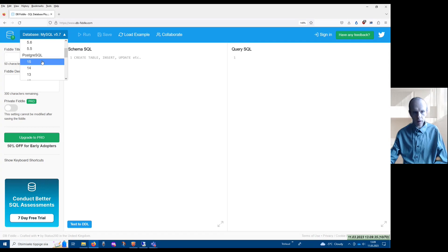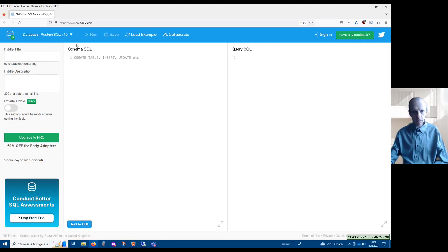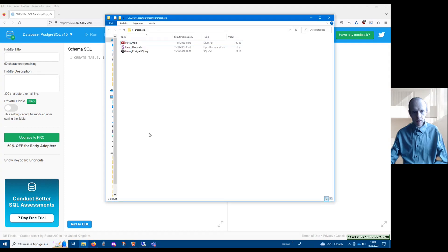Currently the latest version of PostgreSQL is version 15 and it is available in the environment. First of all, I have to select a suitable database management system and the suitable version of that database management system.